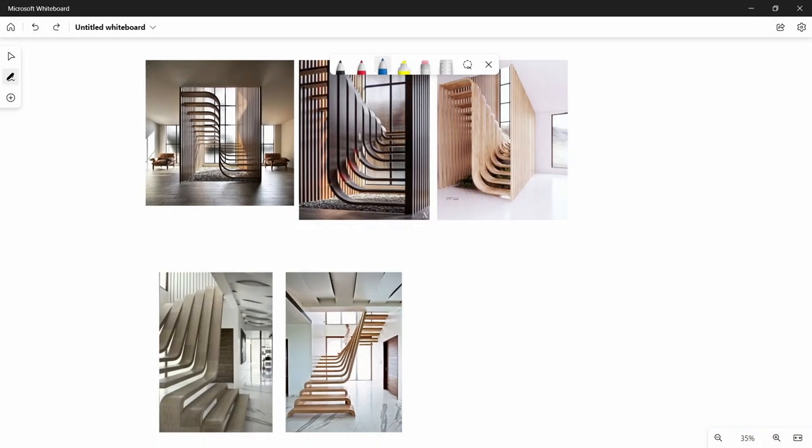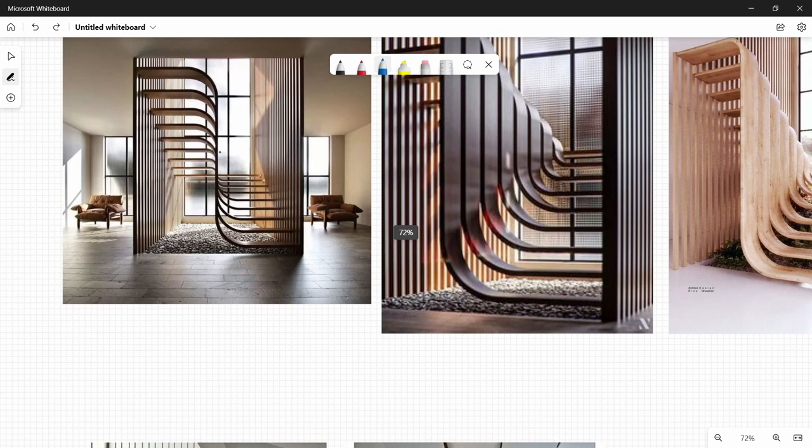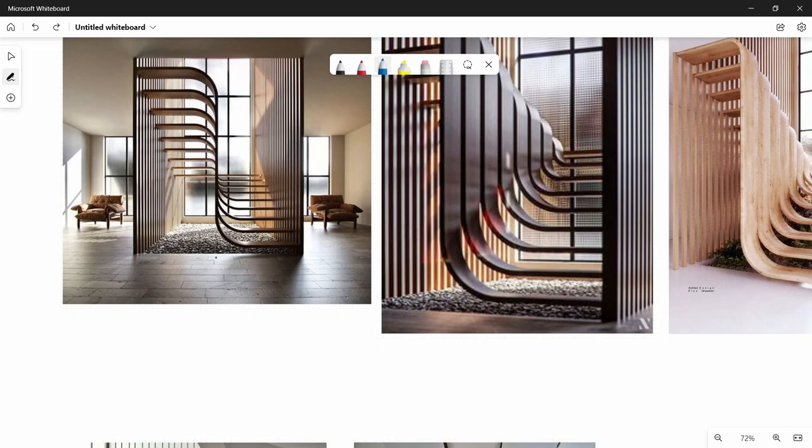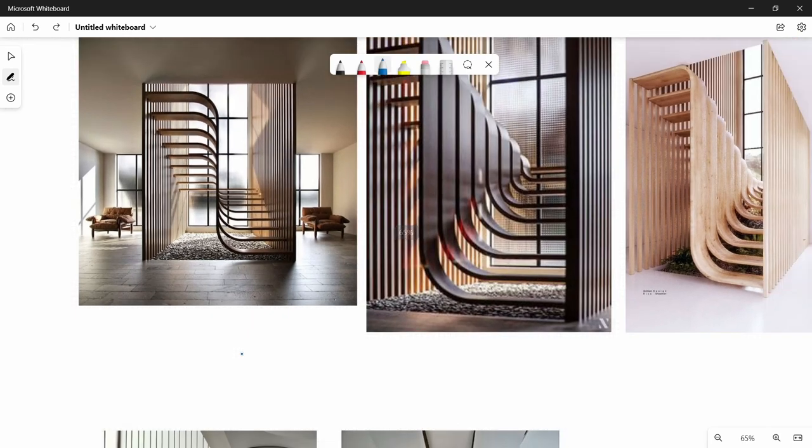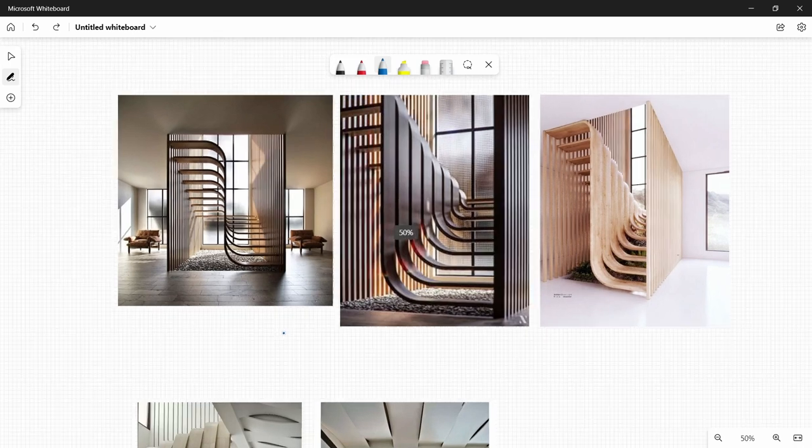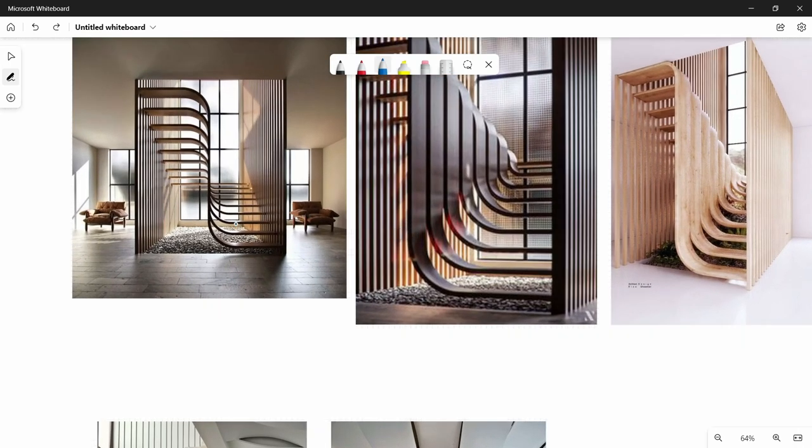It's always good to start with some reference images, which we can look at and understand how they're formed. I went on Pinterest and found these references for stairs, and there's two kinds.